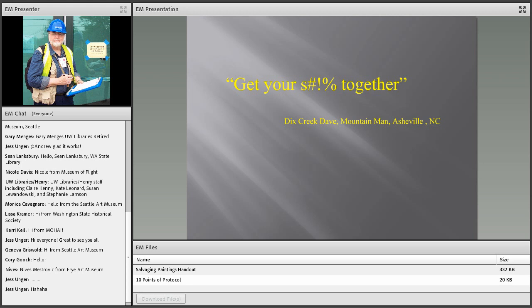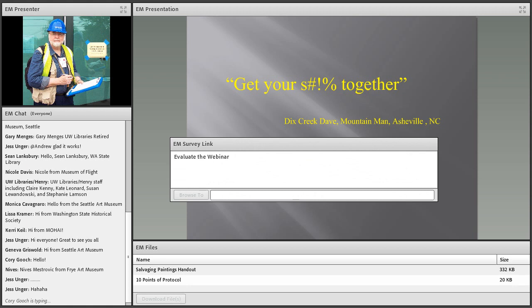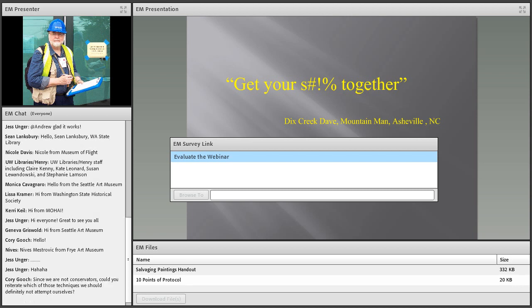Thank you so much, David. What I really love about your presentation is the fact that you hammer home the point that resourcefulness is a key skill for responding — the ability to be flexible and troubleshoot on the fly is so important for this group to be thinking about as they go through their training. I didn't see any questions come in during the presentation, but please feel free to drop those in the chat box. I'm going to go ahead and pull over the link for the survey for this program — click on the evaluate webinar line and the browse-to button to take you to the quick survey.